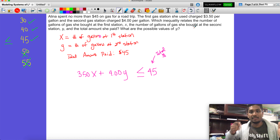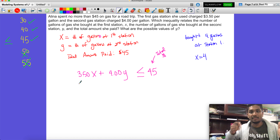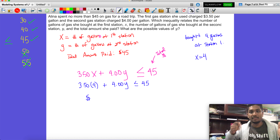They asked what are some possible values of y. Let's say hypothetically she bought four gallons at station one, so x equals 4. We can substitute that in. Four times 3.50 is going to be 14 dollars. So we get 14 plus 4.00y is less than or equal to 45.